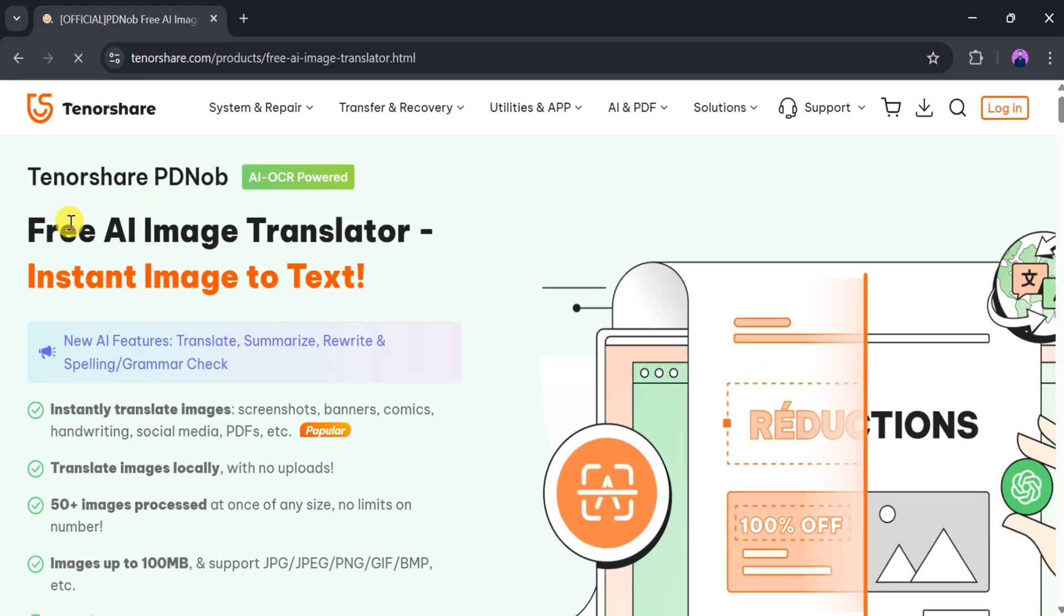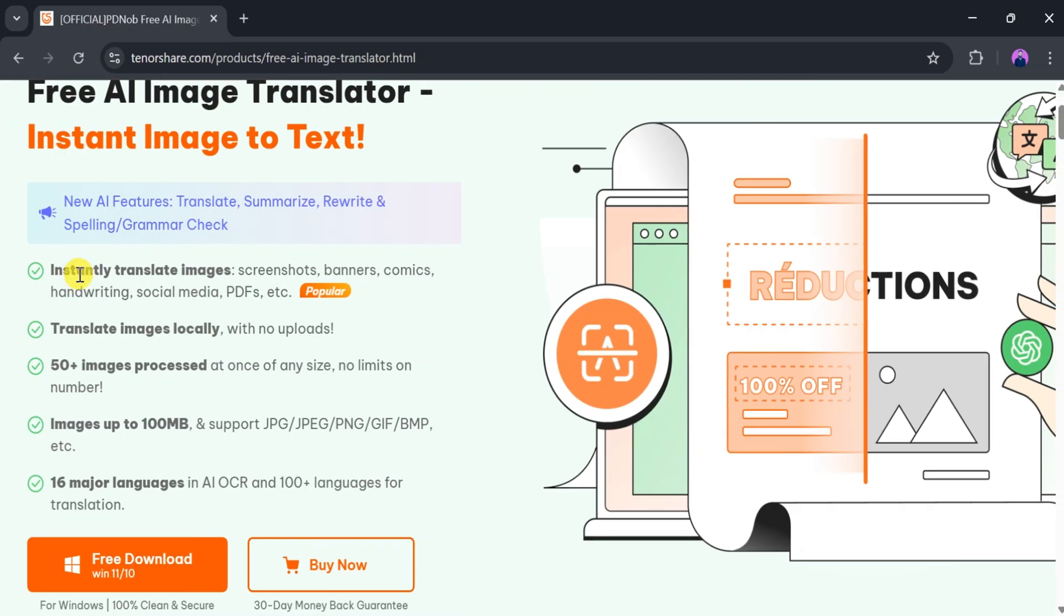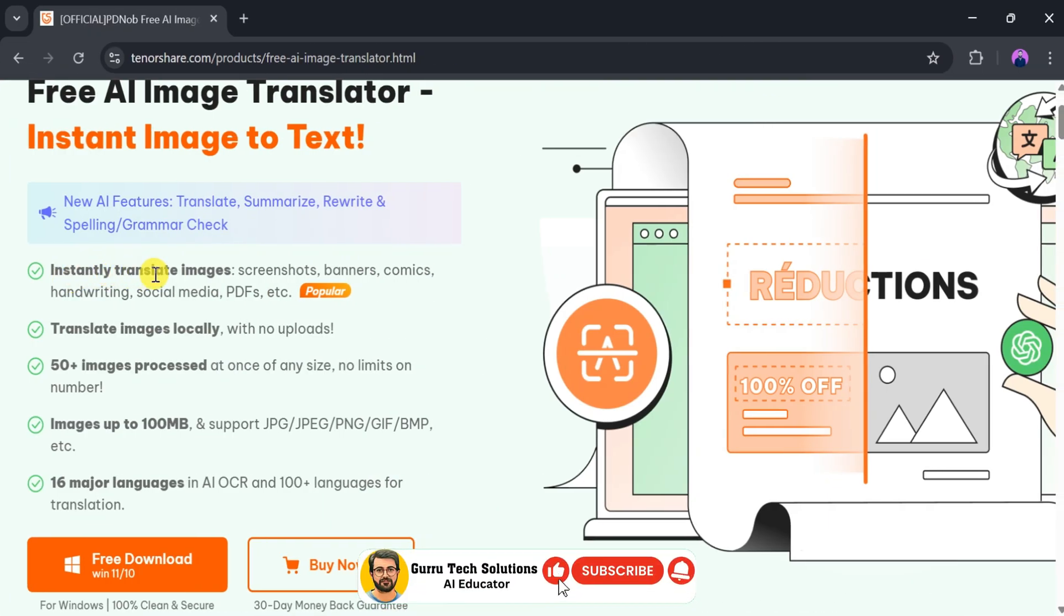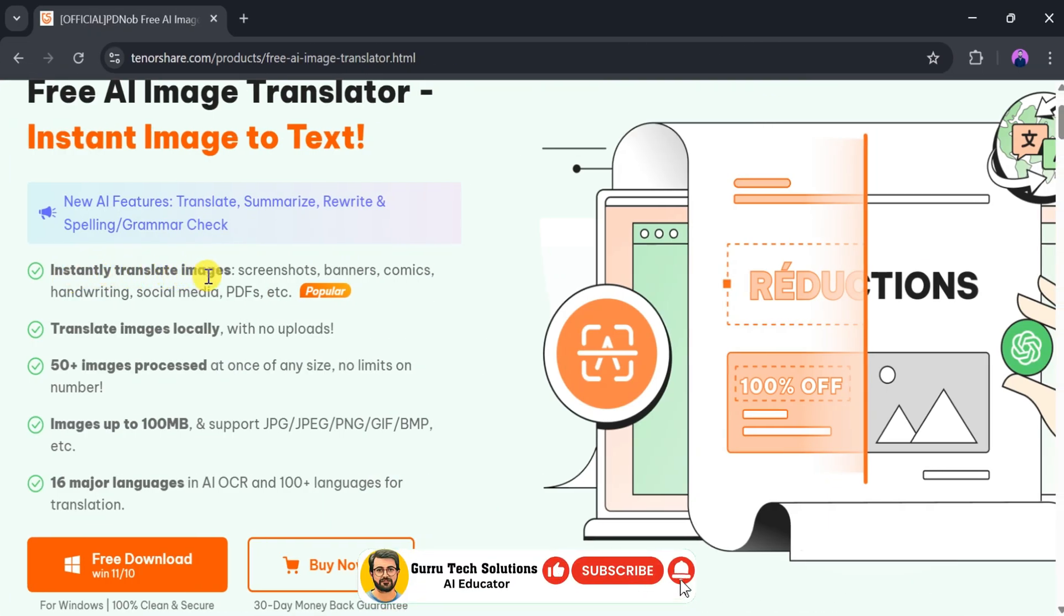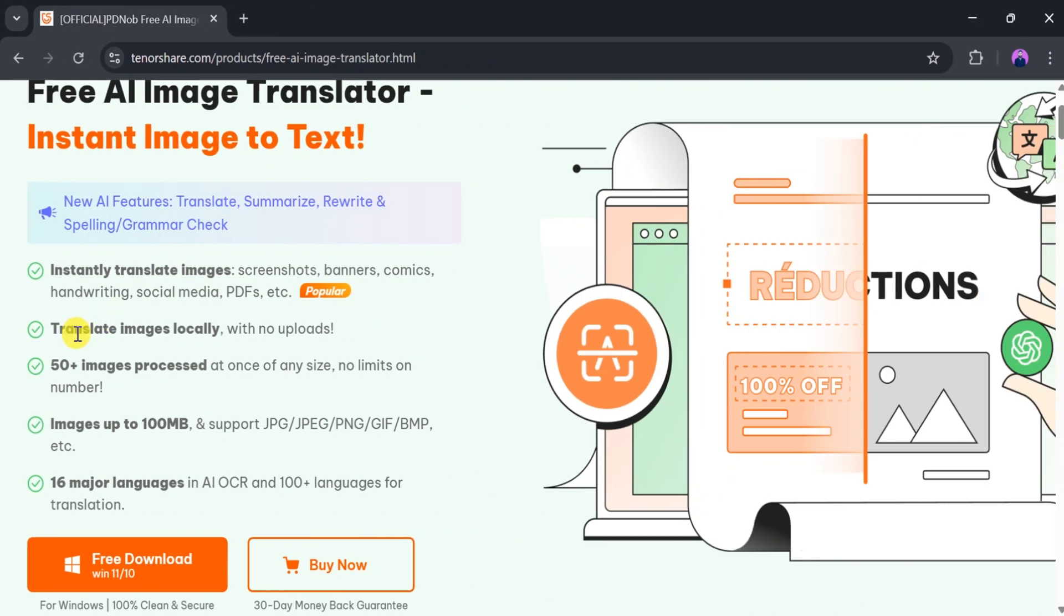PDNOP Image Translator is a free AI-powered tool that instantly converts images to text. It can translate images, screenshots, banners, handwriting, social media posts, PDFs, and more. One of its key features is the ability to translate images locally without requiring uploads.